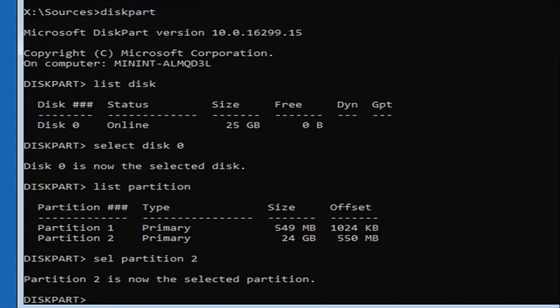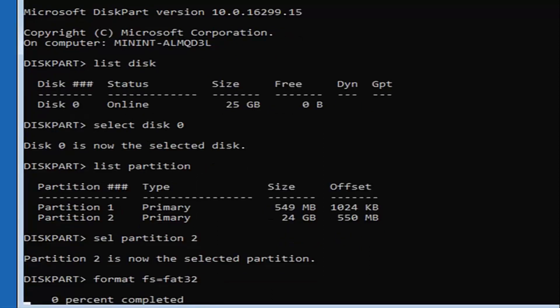Now type in 'format fs=fat32' — F-O-R-M-A-T, space, F-S, equals, FAT32 — then hit Enter. This will take some time to run, so be patient. It shouldn't take too long, but it will vary in length depending on the size of the hard drive.